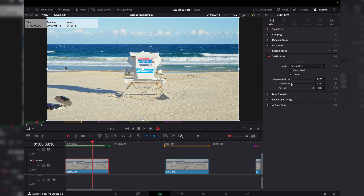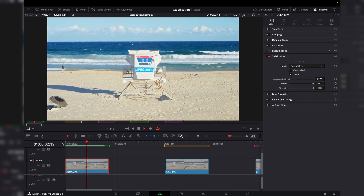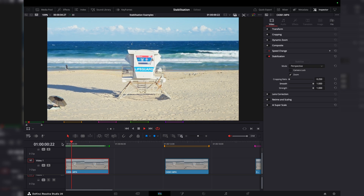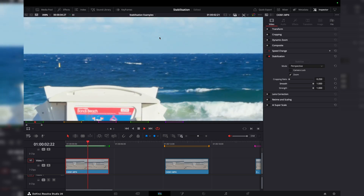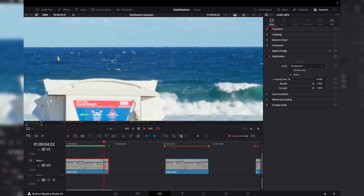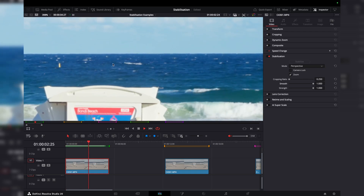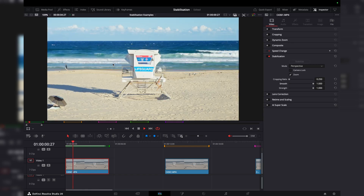Then we've got smoothness. If I pull this way up and stabilize, you can see we've punched in even more. It's super, super smooth — there's barely any movement compared to the first clip. If you look at that horizon, there's barely any movement there. So this is starting to look really good now.